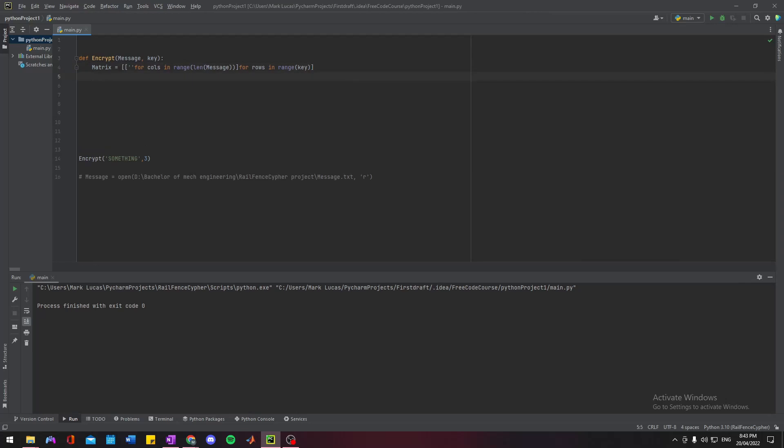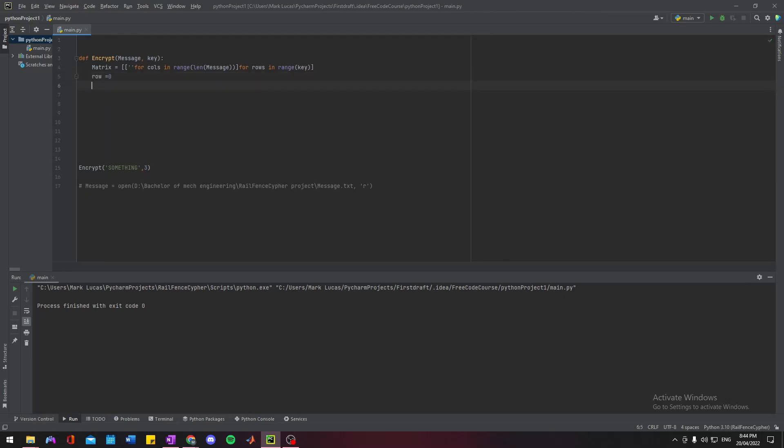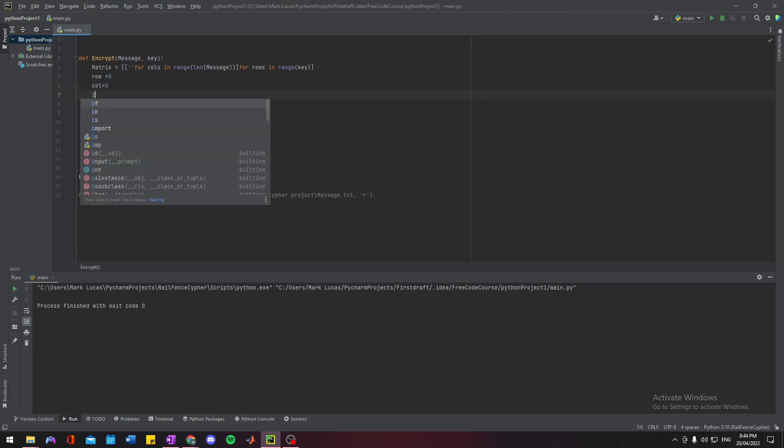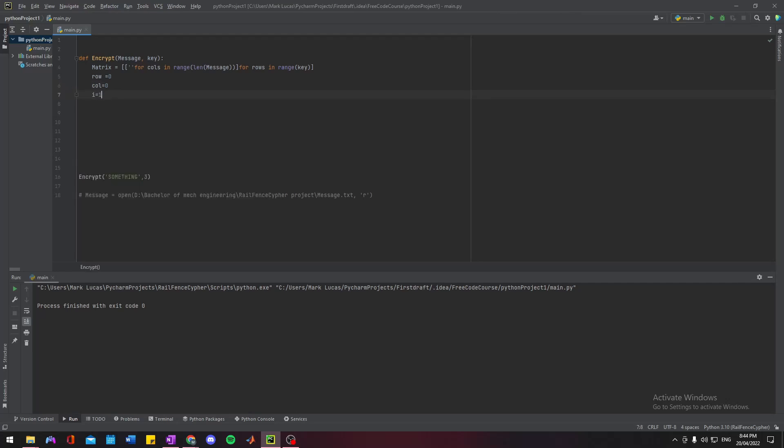Then we need a couple of variables to be able to track what row and column we're at, and we also need an increment variable. So I'm going to set row... These are essentially just going to count what row and column we're at.